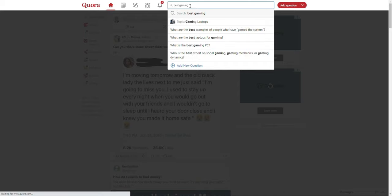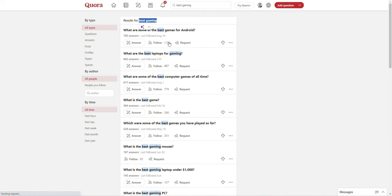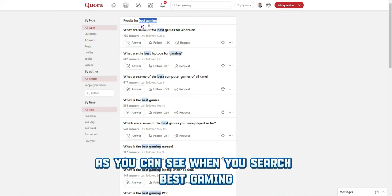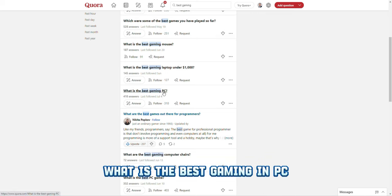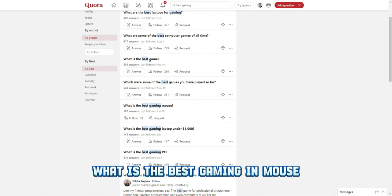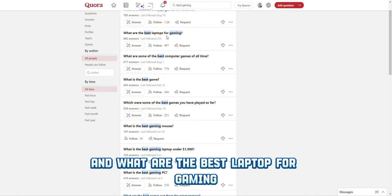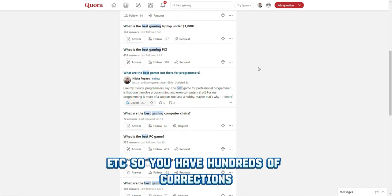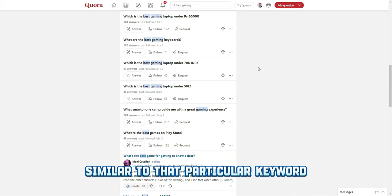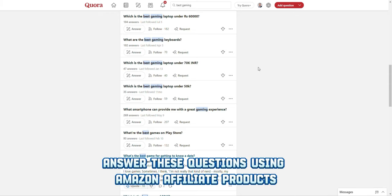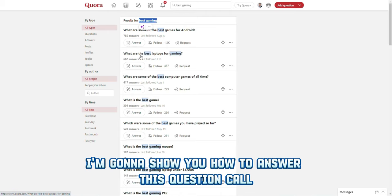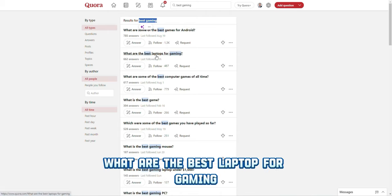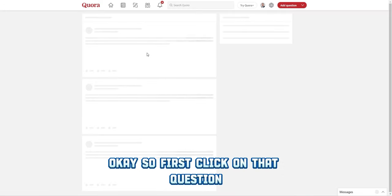The keyword I'm going to use is 'best gaming.' As you can see, when you search 'best gaming' you get all related questions to that keyword — what is the best gaming PC, what is the best gaming mouse, what are the best laptops for gaming, etc. You get hundreds of questions similar to that keyword, and you can answer them using Amazon affiliate products. For this video, I'm going to show you how to answer the question: 'What are the best laptops for gaming?' Click on that question.